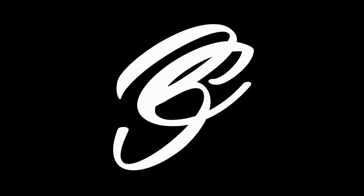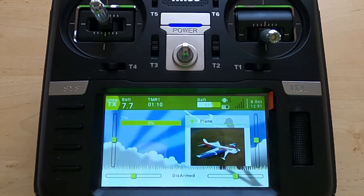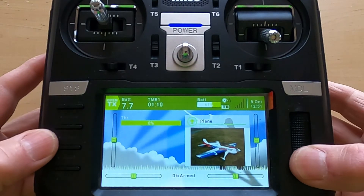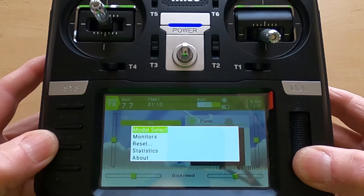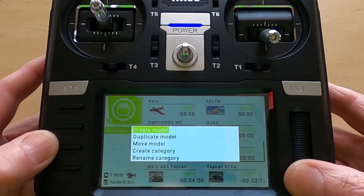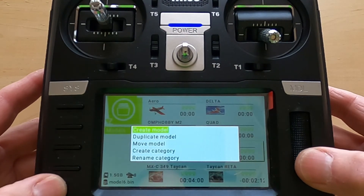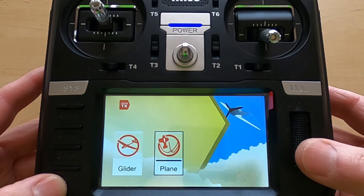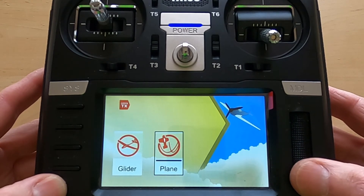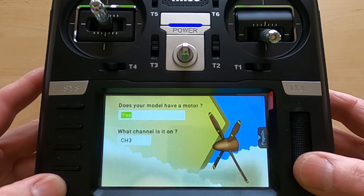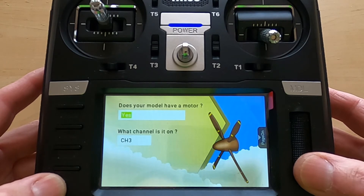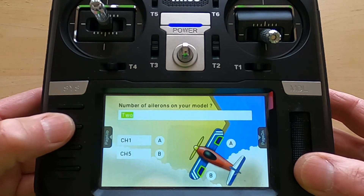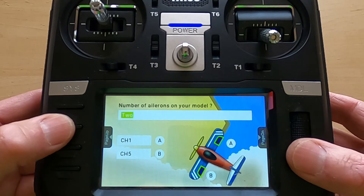Now let's switch over to the radio and do the same process. To set up a wing model in the RadioMaster TX16S, we hit the Enter button, then Enter again, then Enter again, and say 'Create.' We can choose glider or plane — we're going to choose plane.